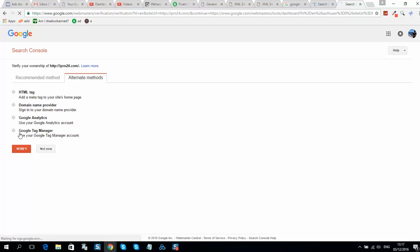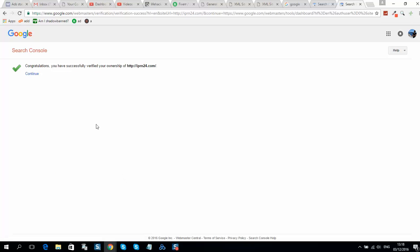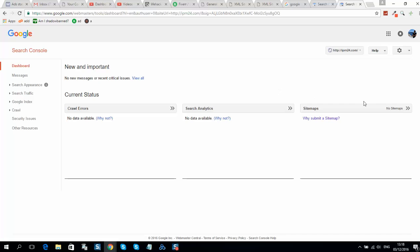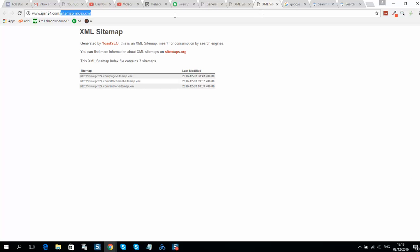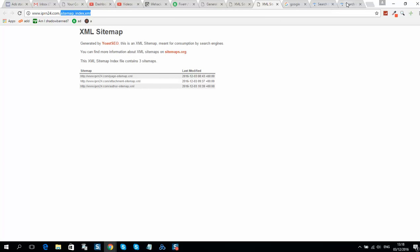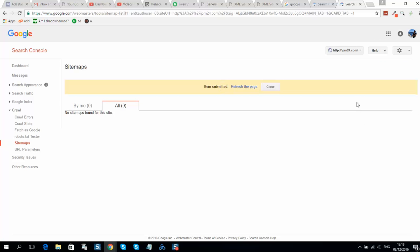We need to pass verification the same as we did before. Continue. We can also upload our sitemap here. Refresh.